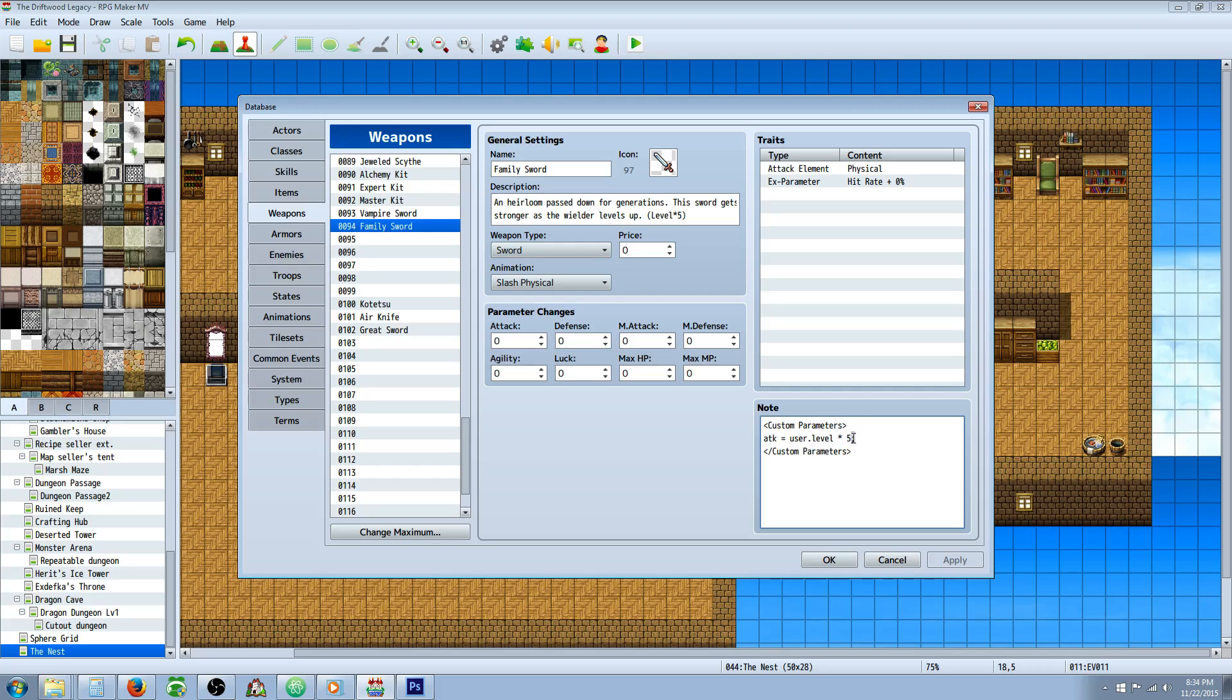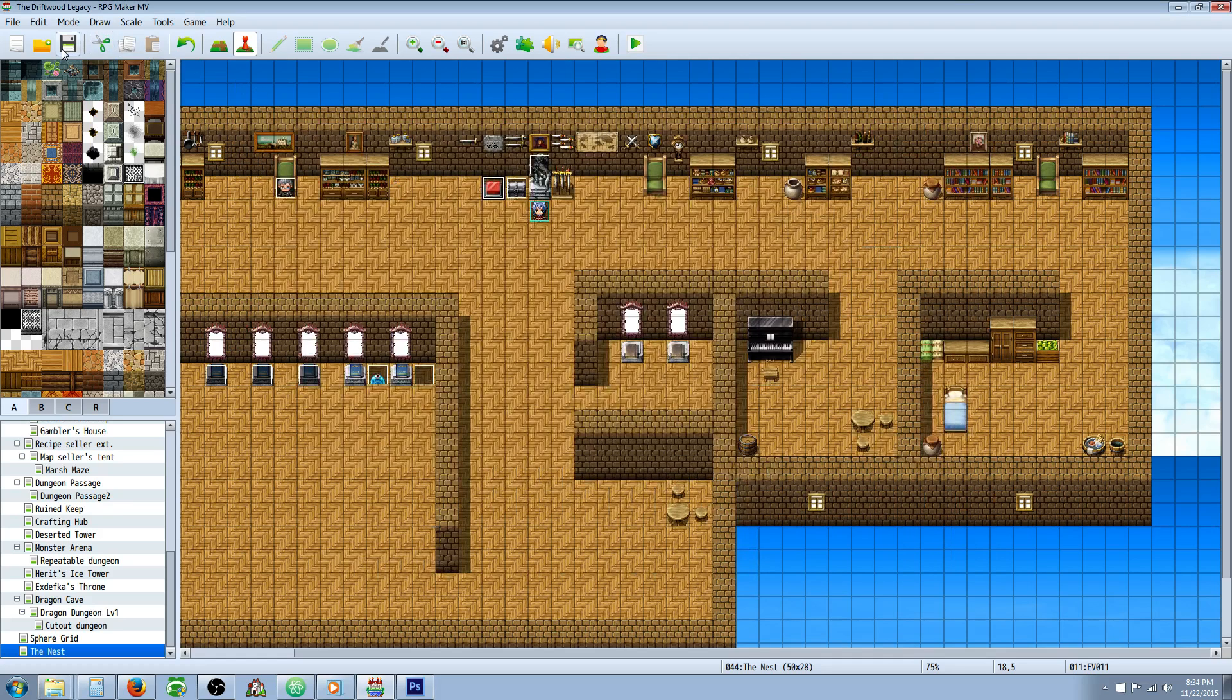and then an end line, and then we're going to close off the custom parameters so the game knows to stop looking for more parameters by putting a forward slash in front of Custom Parameters. And that's basically all you have to do. Let me show you,